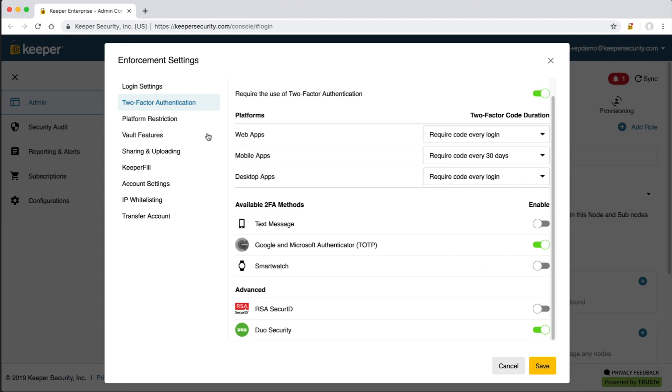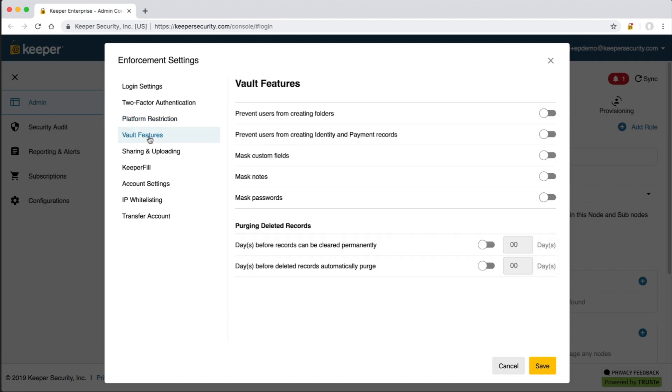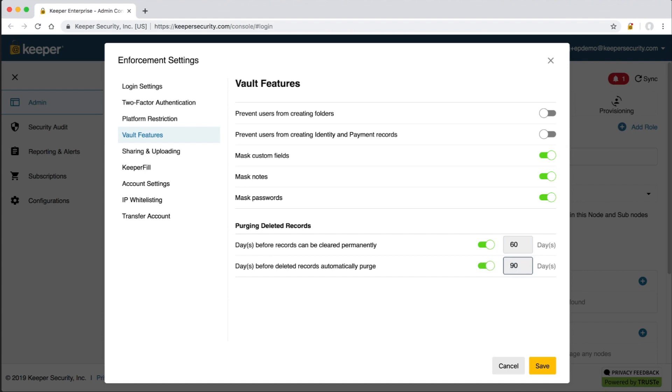The platform screen gives admins the ability to lock down this role to access the Keeper vault only on specific device platforms. By default, users can access Keeper on the web vault, browser extensions, mobile devices, and desktop apps. This can be customized based on the security policies of the organization. The vault features screen controls the security features in the vault like masking of fields and purging of deleted records. For example, the company probably doesn't want a user logging into the vault, deleting everything, emptying the trash bin, and then quitting. This enforcement policy will prevent that scenario by ensuring a certain number of days has passed before a deleted record can be permanently deleted. Deleted items can also be purged after a certain number of days.